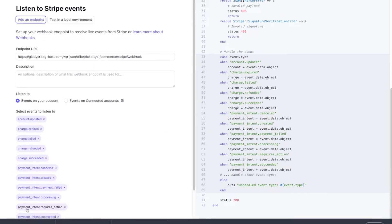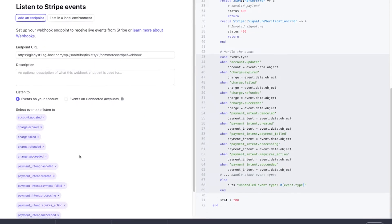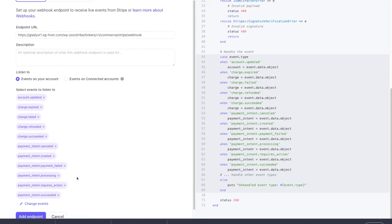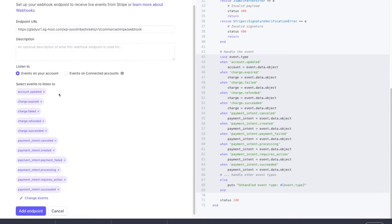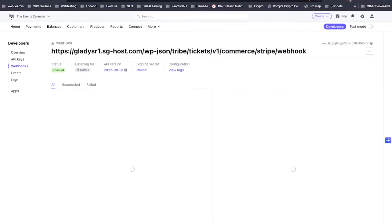Then we'll just click Add Events. Make sure that you have all of these. Just double check with your Knowledge Base article and click the Add Endpoint button at the bottom.